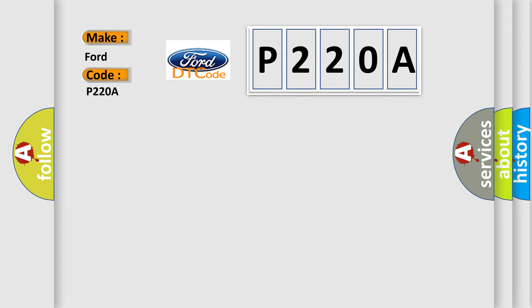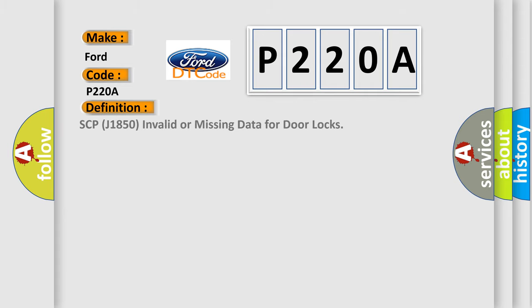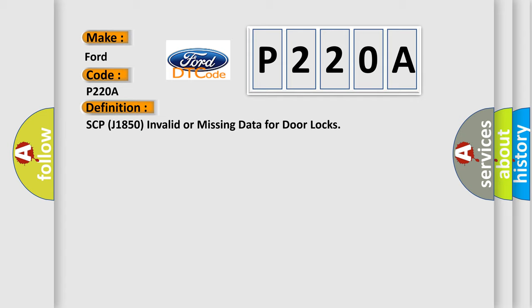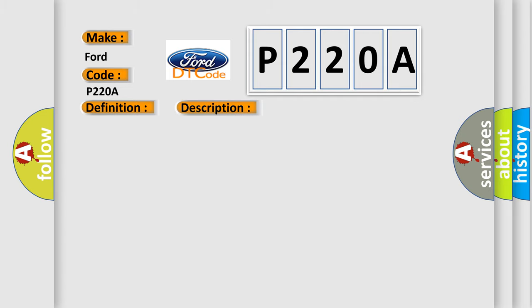The basic definition is SCP-J1850 invalid or missing data for door locks. And now this is a short description of this DTC code: Retrieve and follow non-network DTCs in the DDM component LCM.